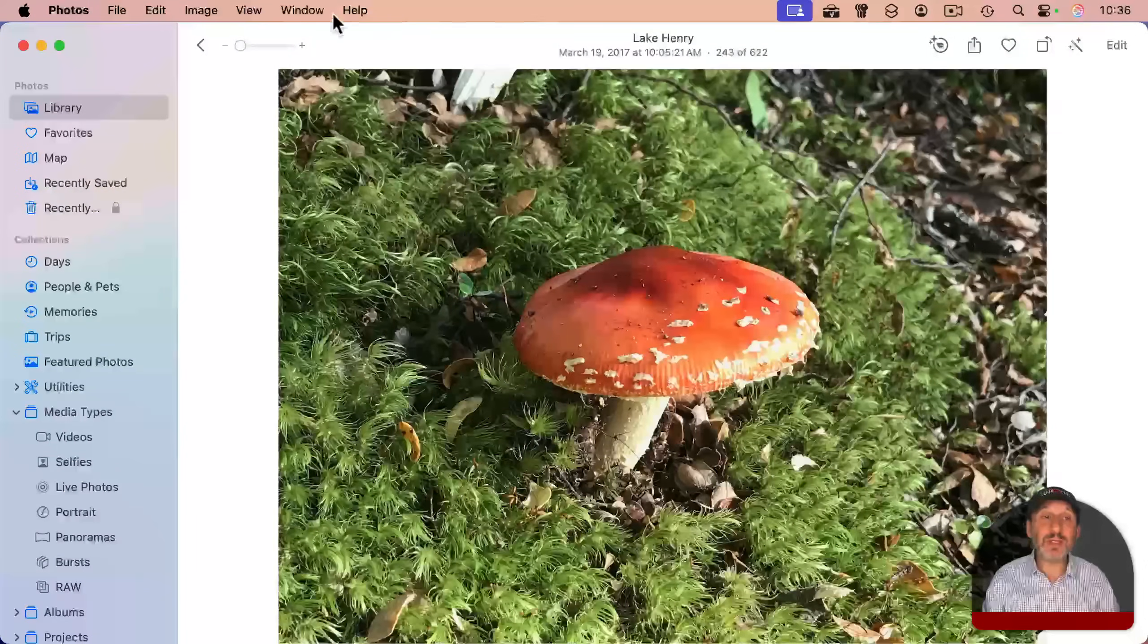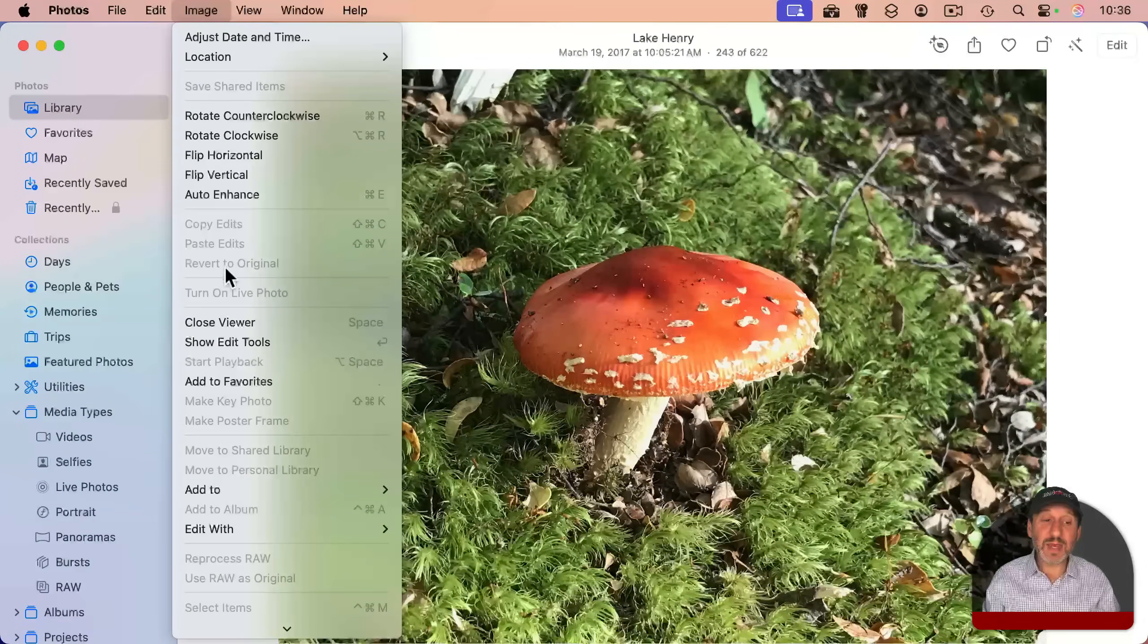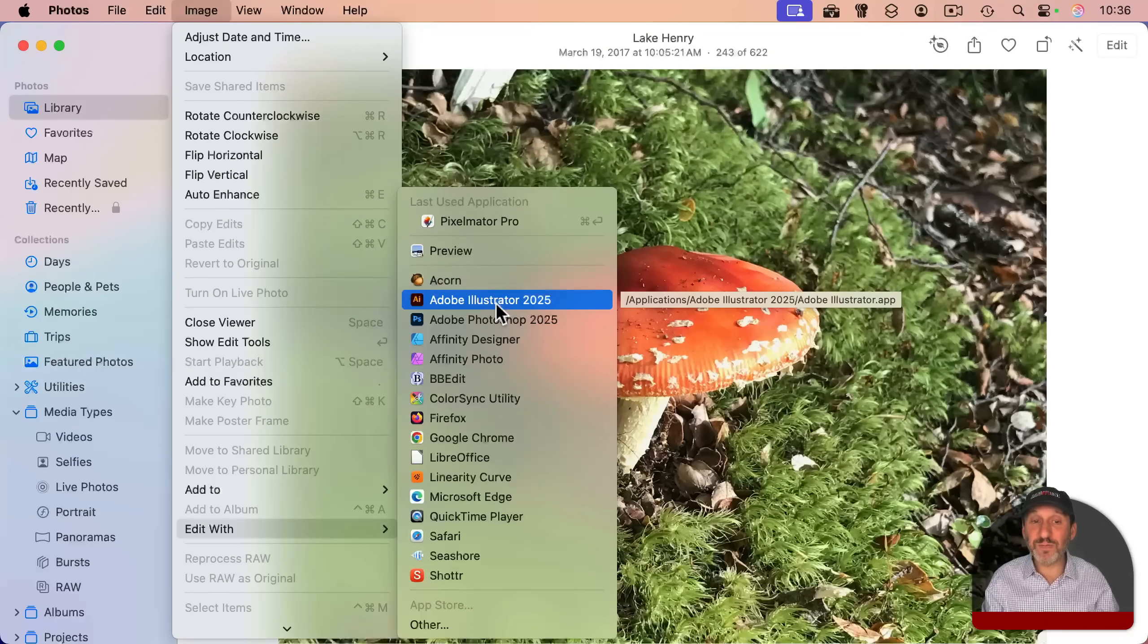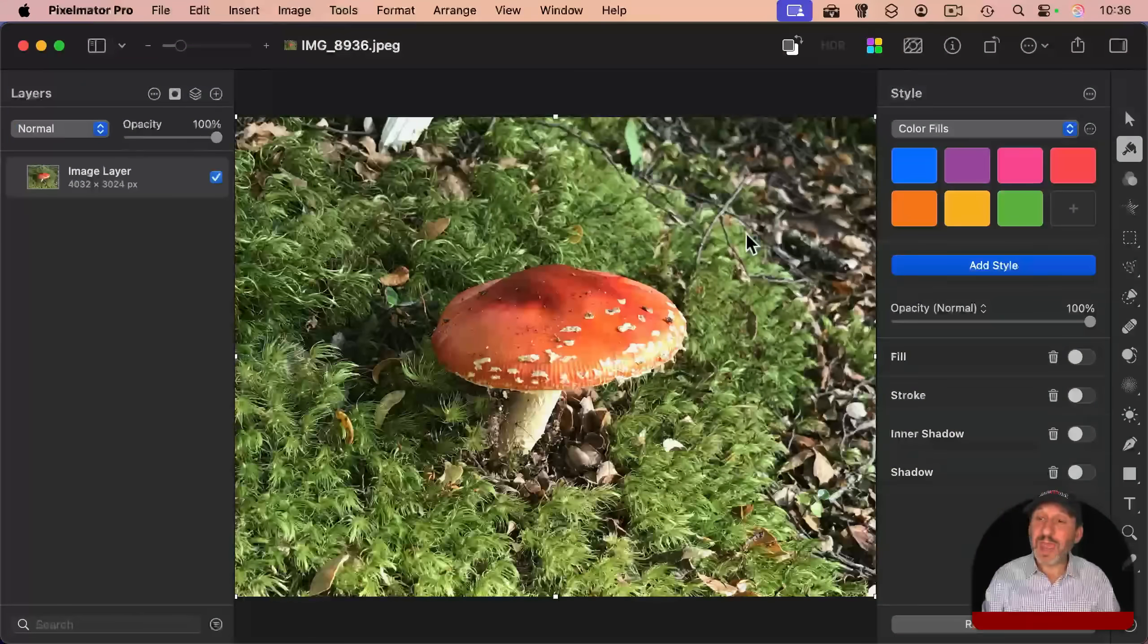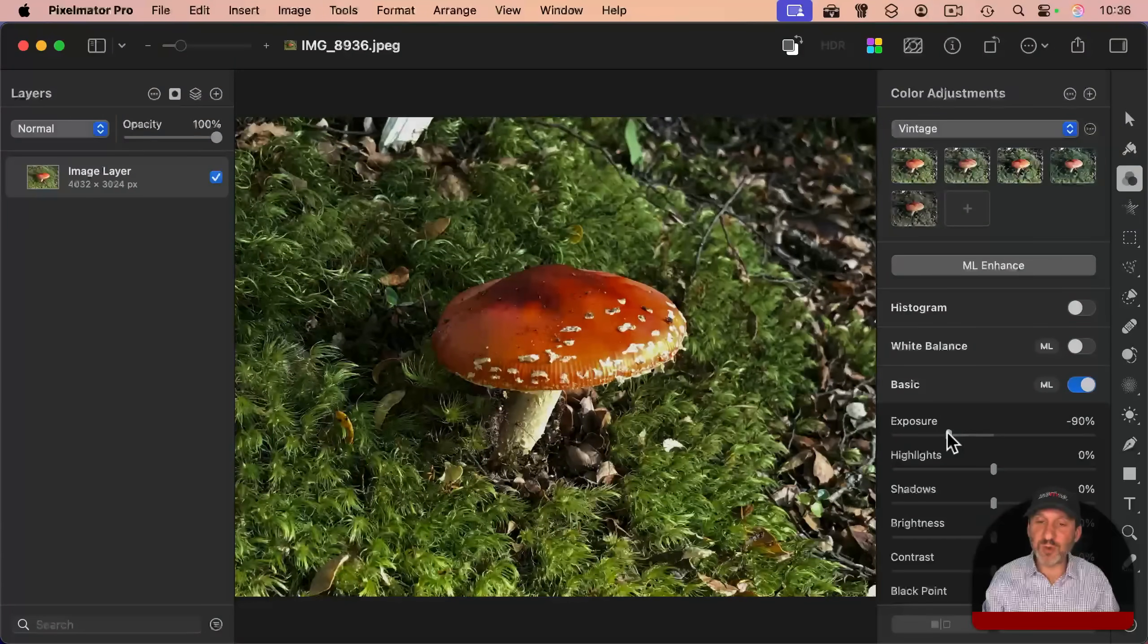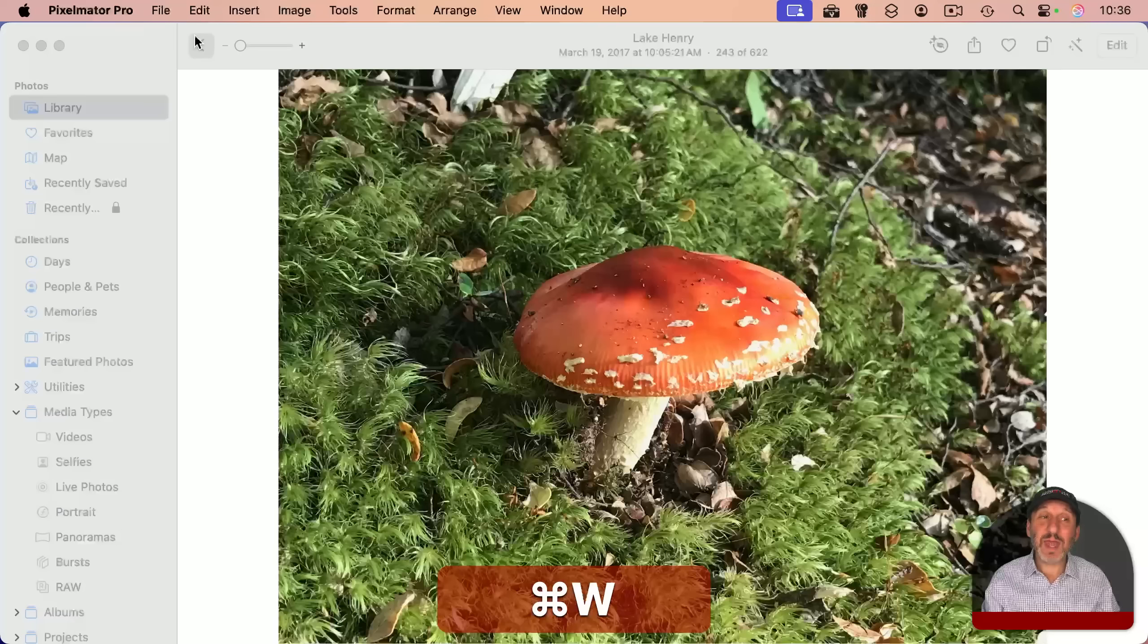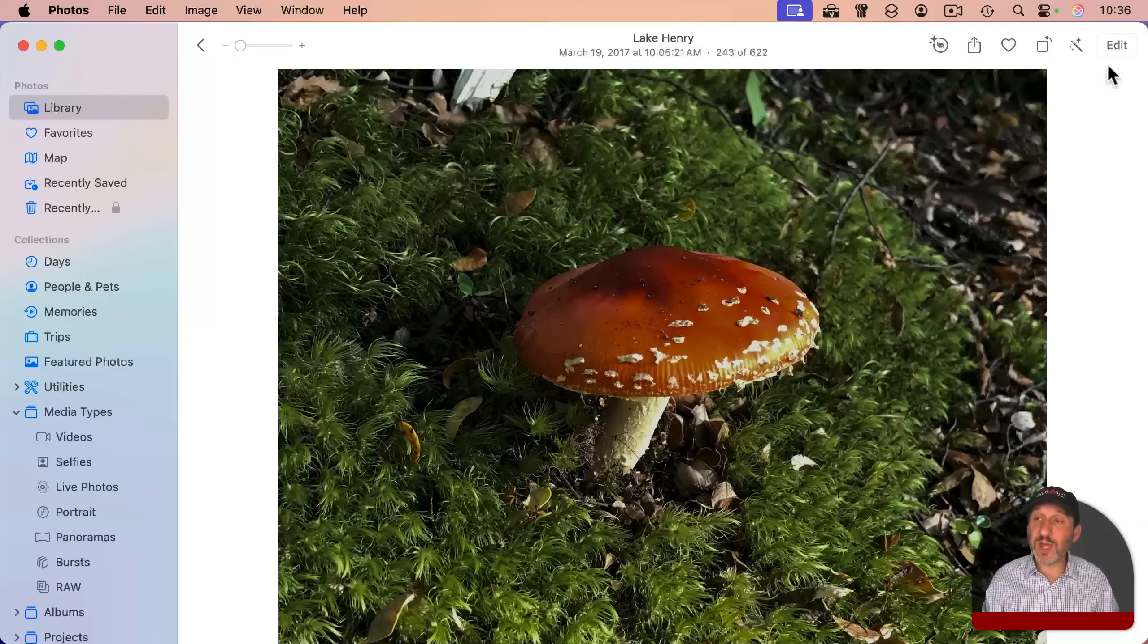Before you go to edit, you can have an image selected like this and go to image and then edit with. And then you could edit it with any image editing tool, even if it doesn't directly support photos. So for instance, I can choose Pixelmator Pro right here and I can edit it in Pixelmator Pro. Let's change the exposure amount, for instance, just so you could see a difference. I'm going to save and then exit out of Pixelmator Pro.